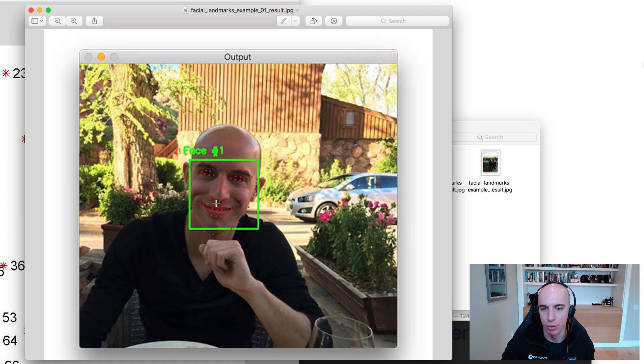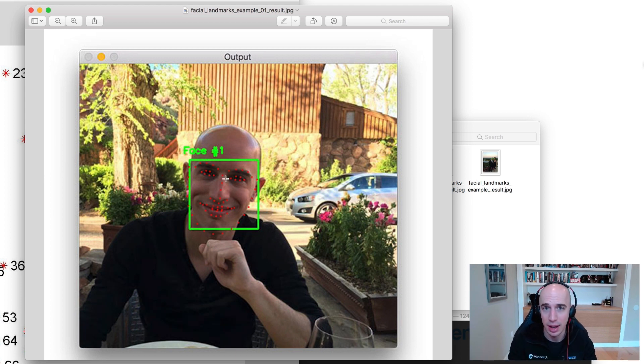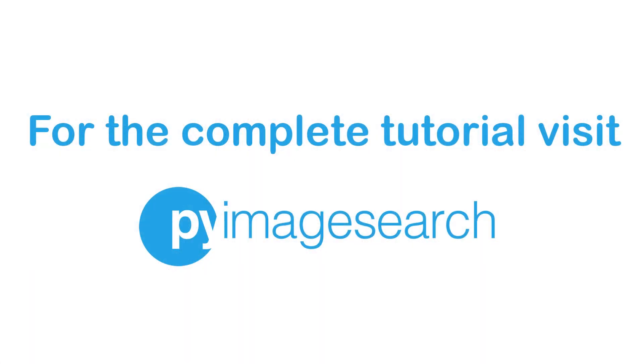And once you have each of the individual points, you can actually extract those facial features — for example, just the eye regions. This tutorial will fundamentally cover the detection of facial landmarks and how face detection and facial landmarks work together. Next week, we'll dive into deeper detail on how to actually extract each of these individual structures on the face.